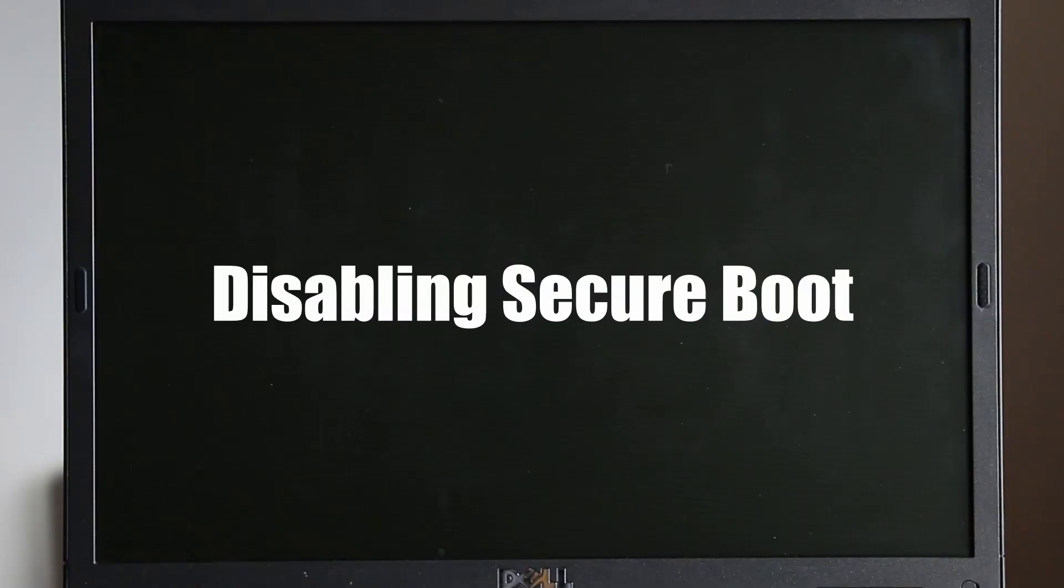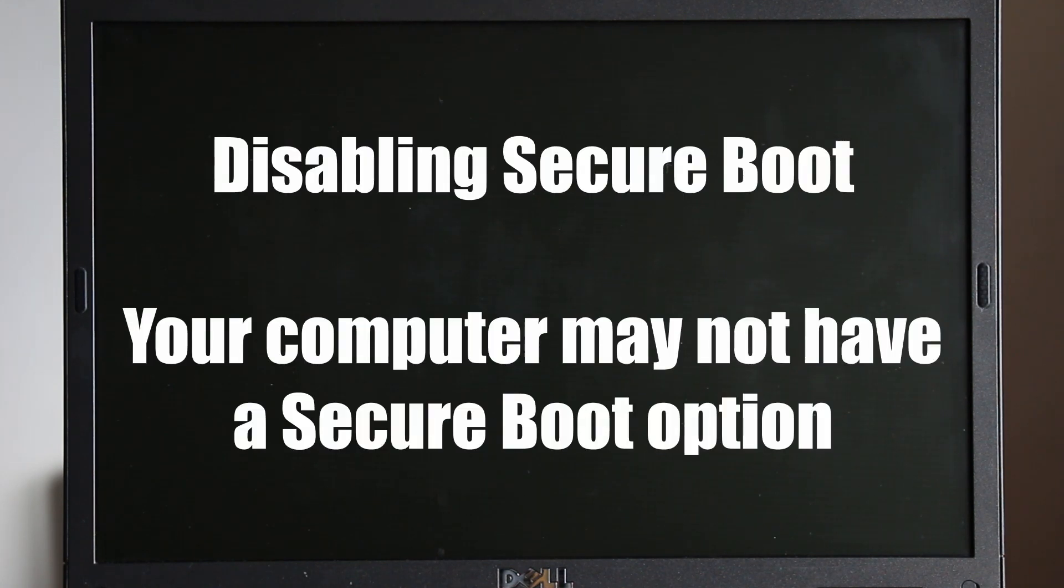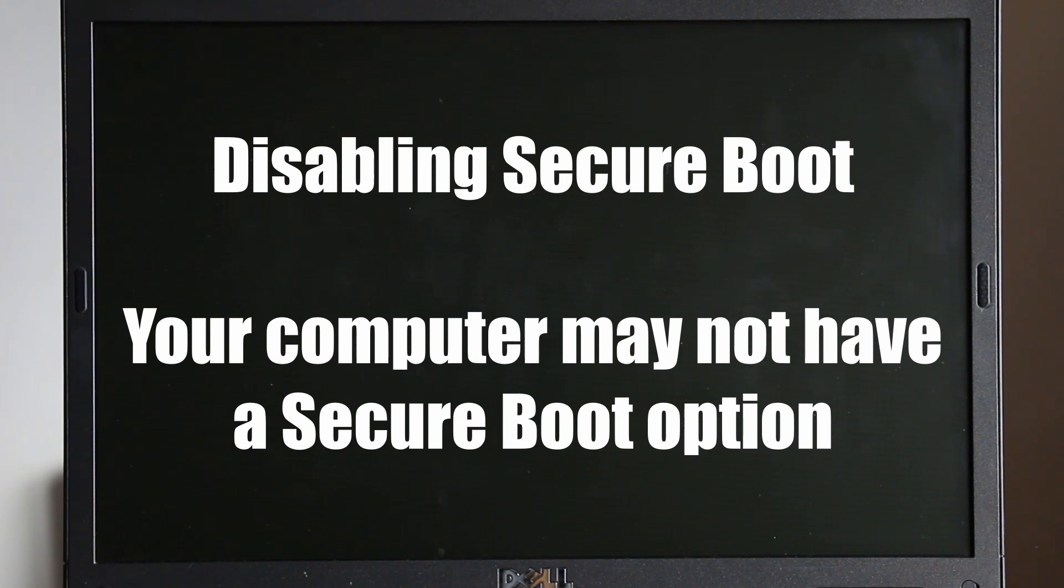Some laptops and desktop computers may have a feature called secure boot. You may find you are unable to access your CloudReady USB drive on some computers due to this feature. Therefore you will need to disable secure boot to install the CloudReady operating system from your USB drive.